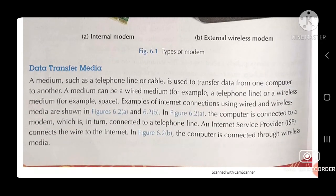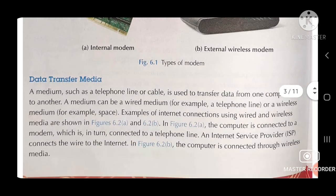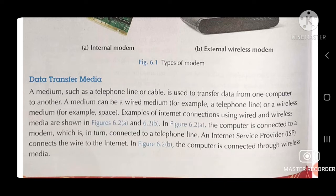Data Transfer Medium. A medium such as a telephone line or a cable is used to transfer data from one computer to another. A medium can be wired, e.g. a telephone line, or a wireless medium, e.g. space. Examples of internet connections using wired or wireless media are shown in figures 6.2a and 6.2b.